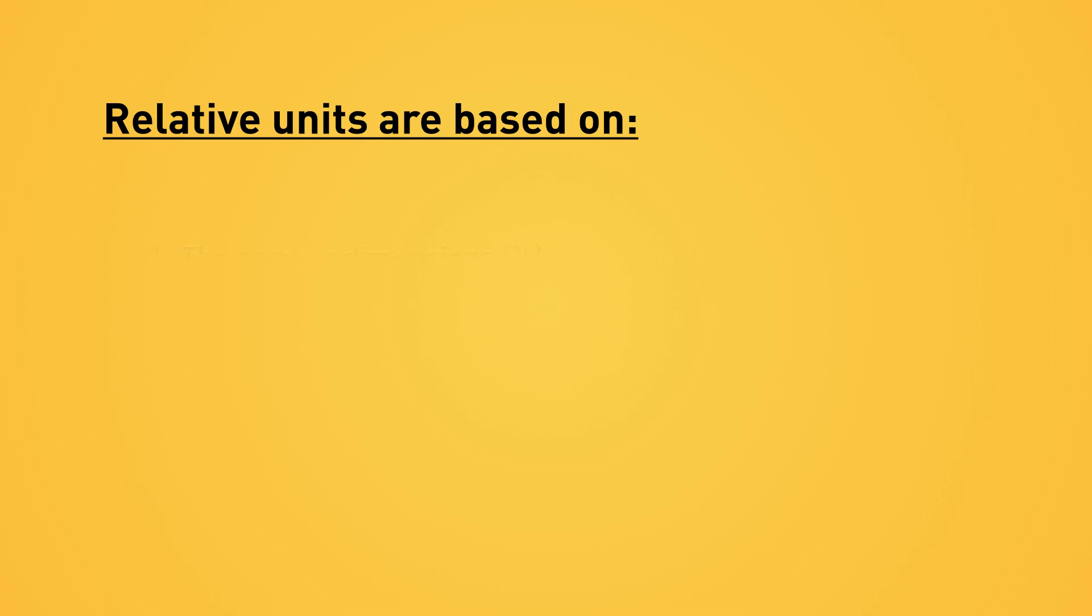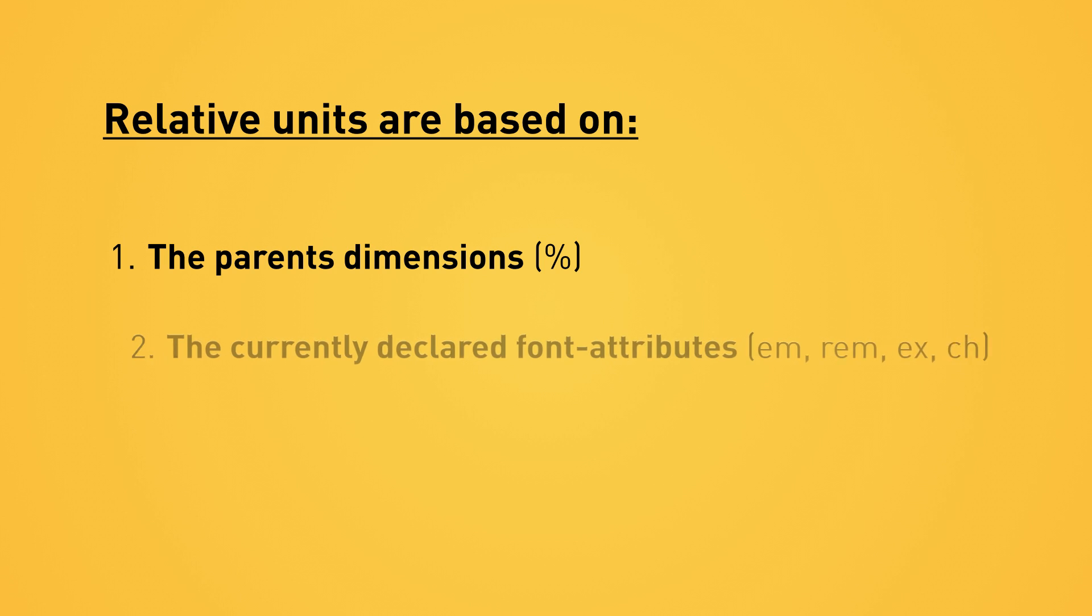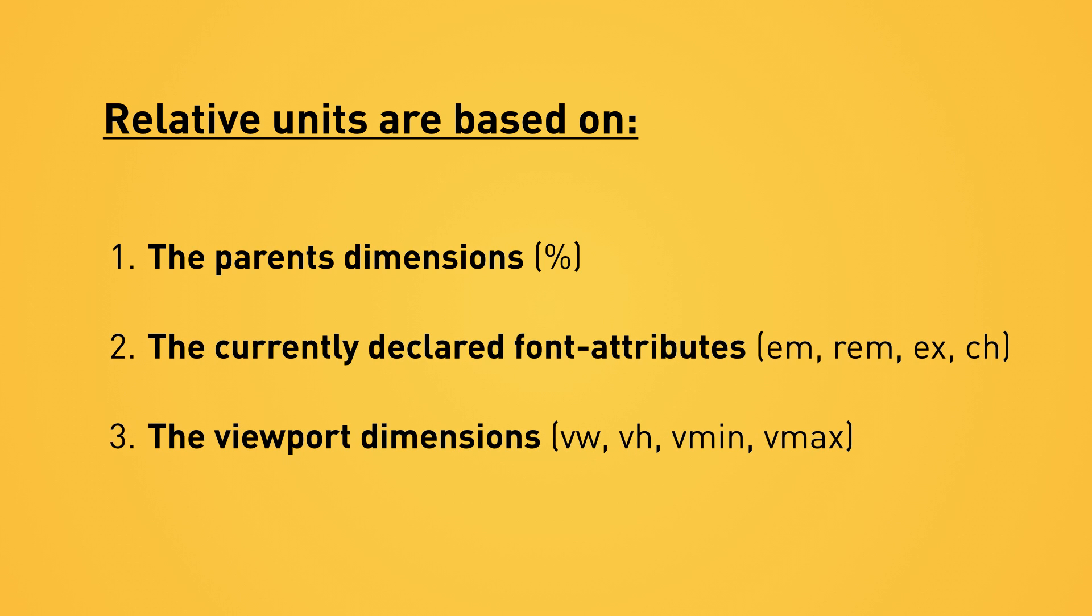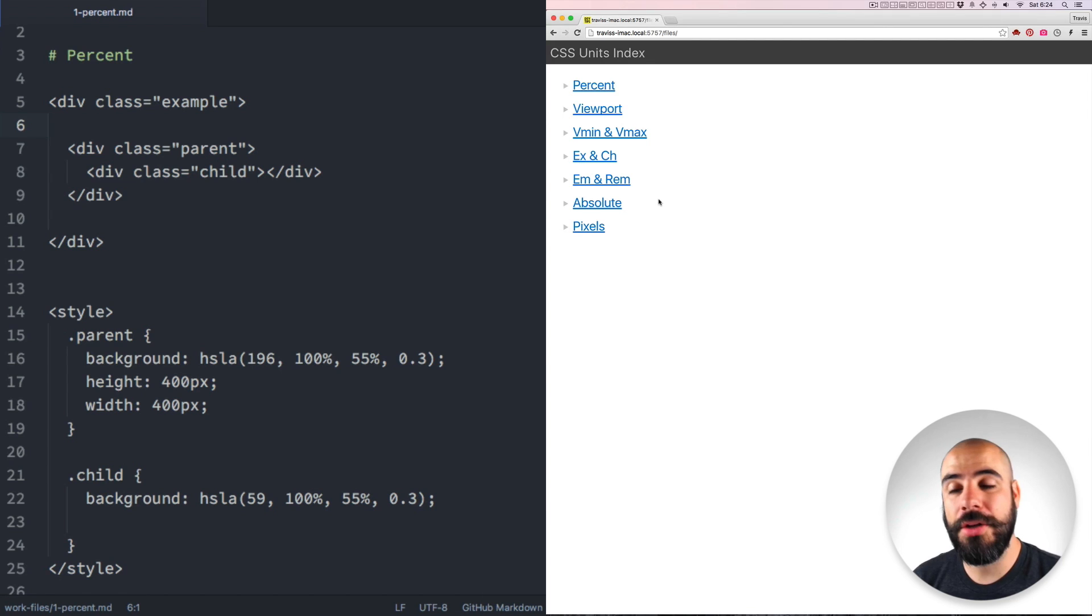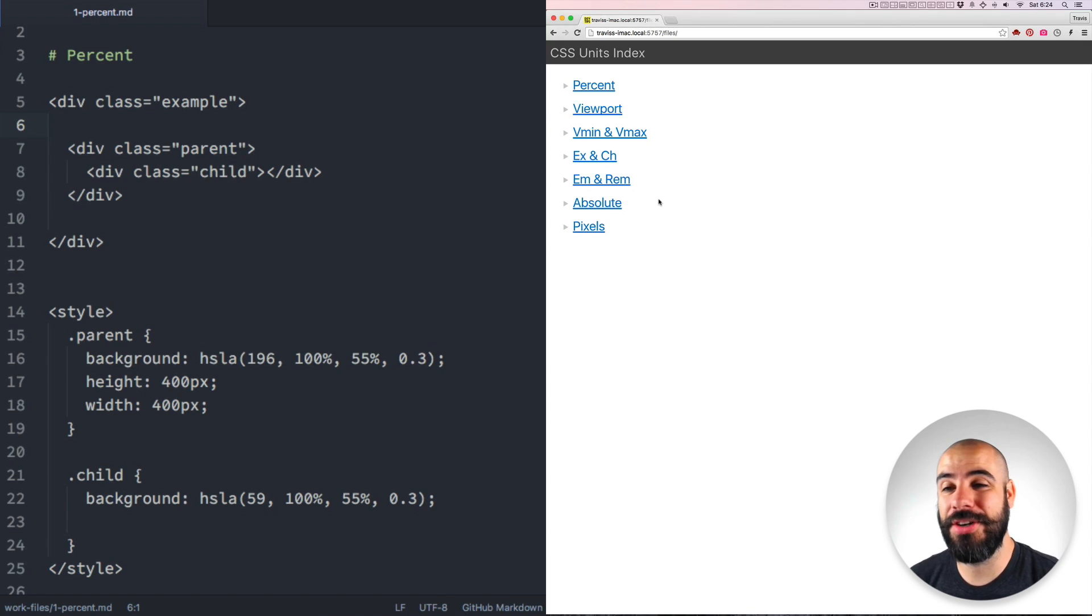Let's start with relative lengths. Relative lengths get their measurements based on something else. There are three things that relative units base their dimensions on: their parent's dimensions, the currently declared font size, and the viewport dimensions. So let's start with one of the easiest ones to understand: percentages.